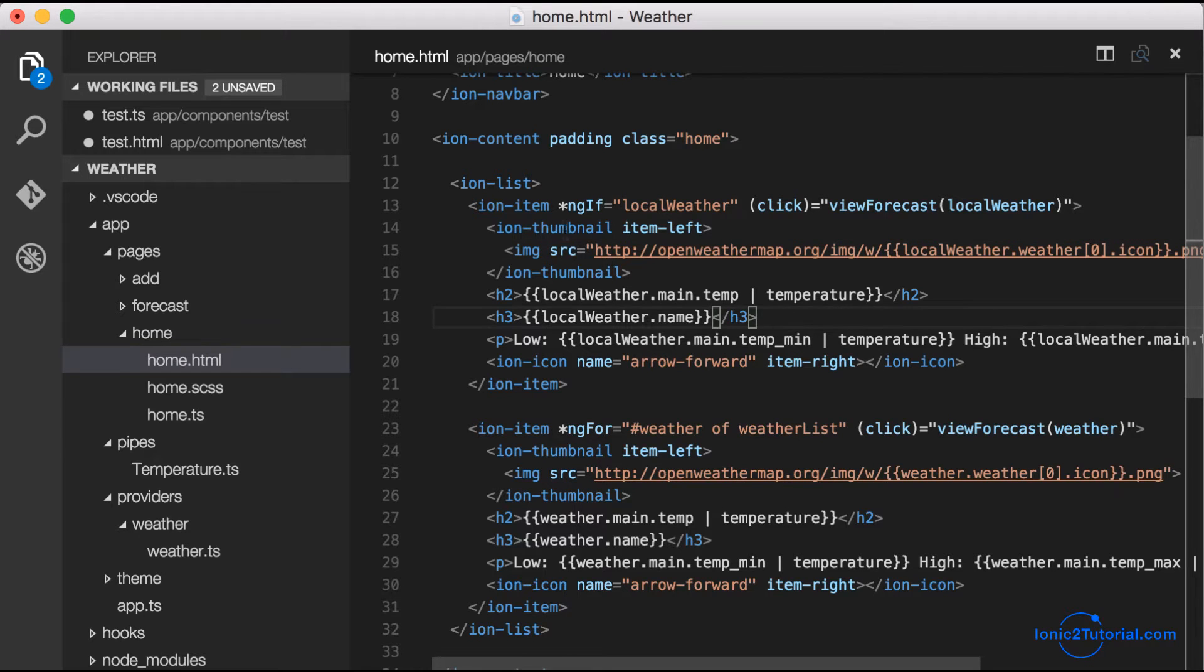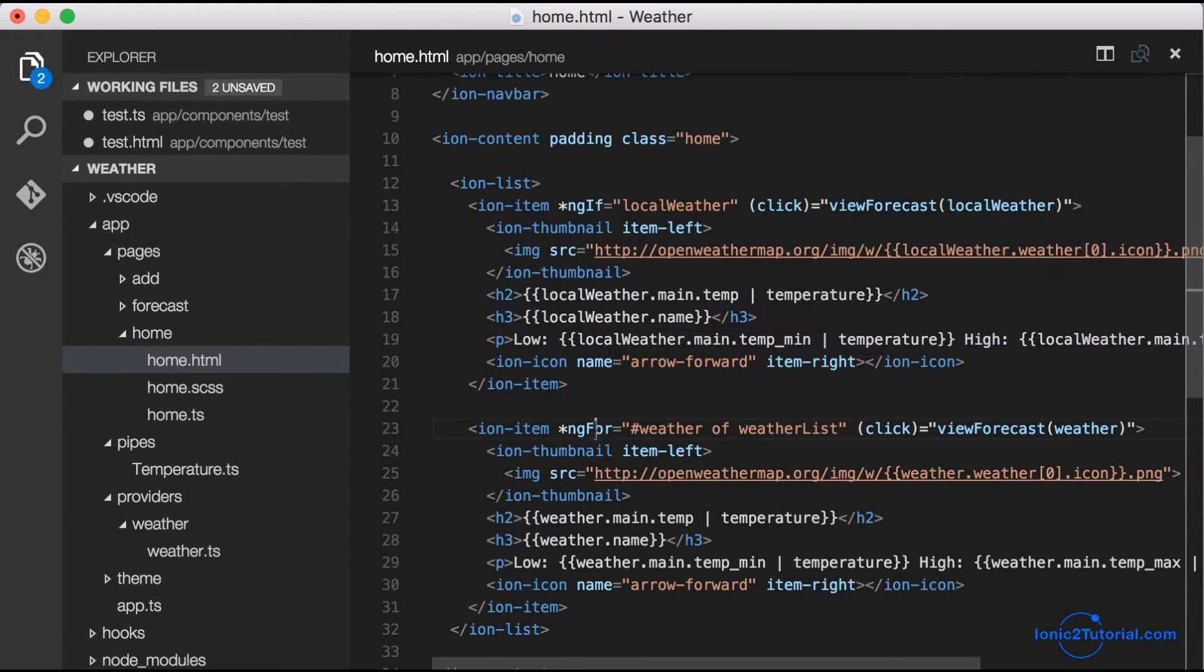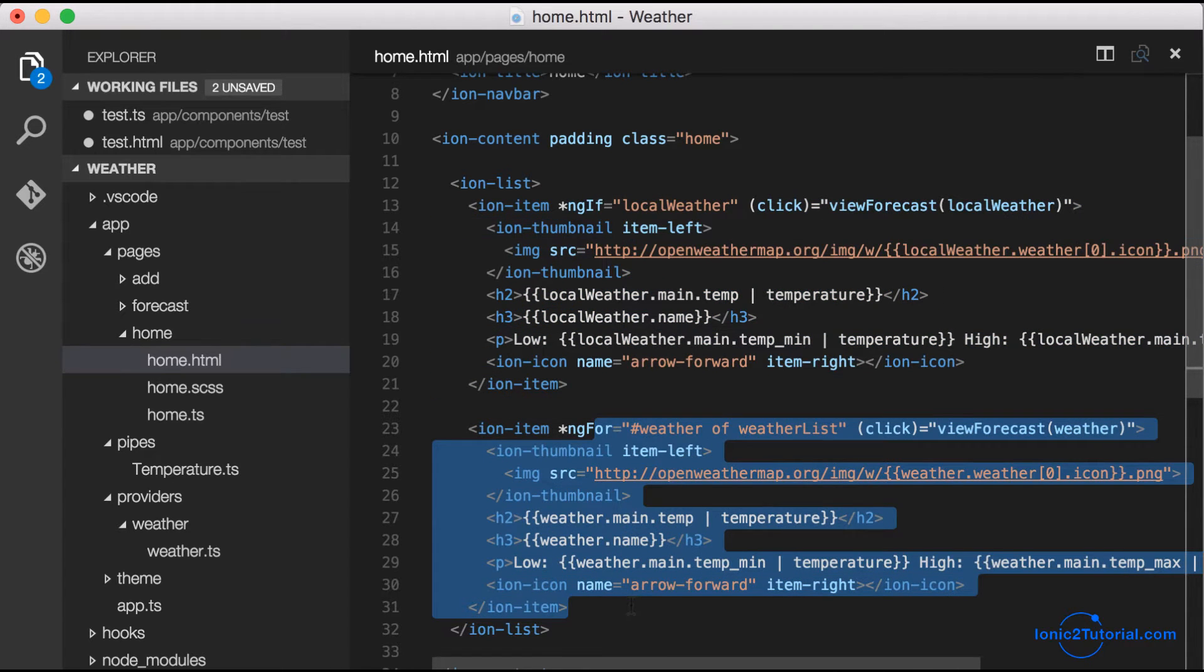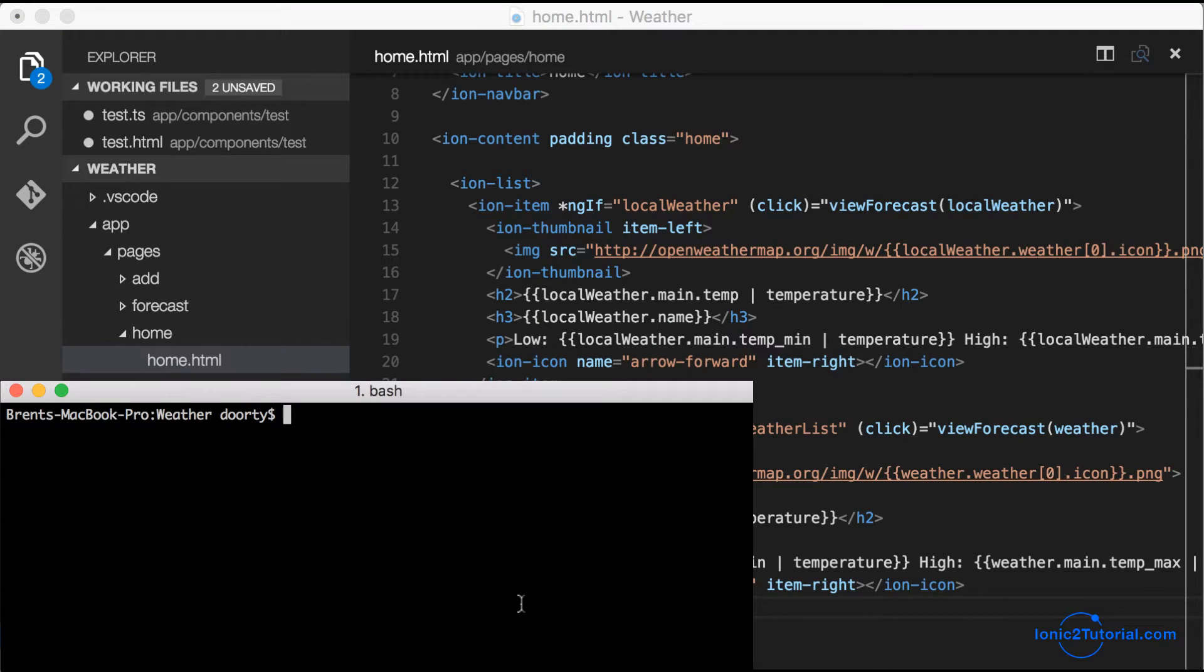Now if you look at the code for our local weather and our city weather list, you'll notice that we're duplicating a lot of code. This is a good example of how we can move code out of this home page template.